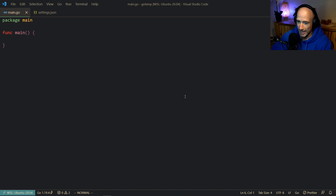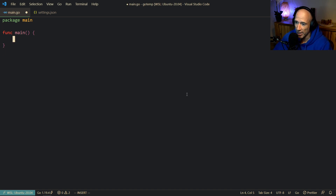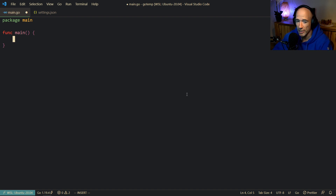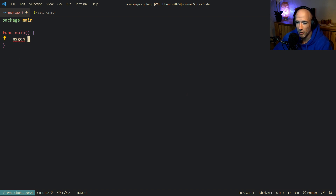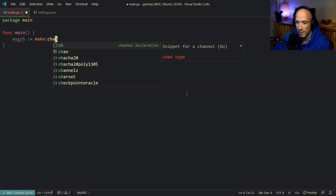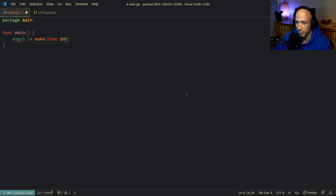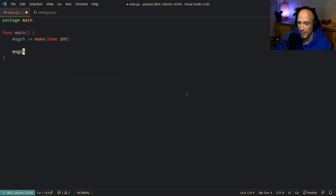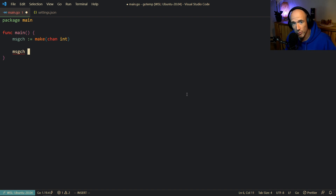So basically, buffered and unbuffered channels. Channels are very important in Golang — it's the bread and butter of concurrency, you need to know how these things work. We're going to make a message channel using make, and we'll make it an integer channel to keep it simple. With a channel, you can do two things: you can write to a channel, and you can read from a channel.